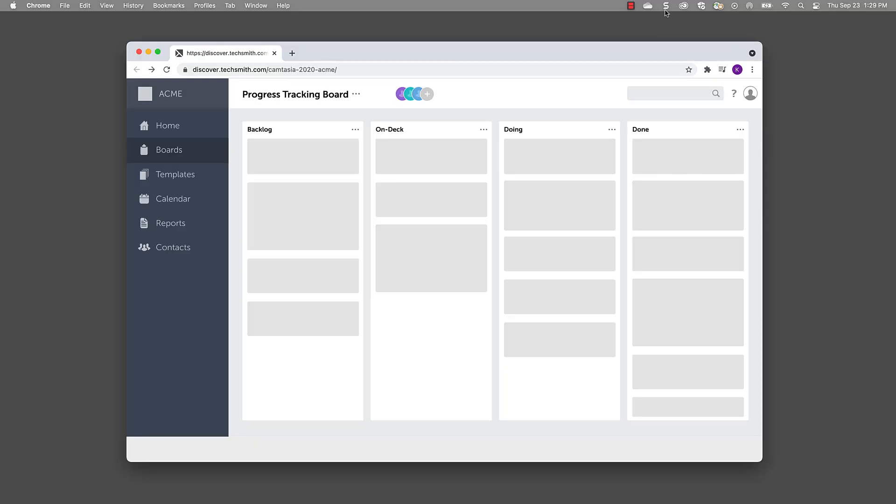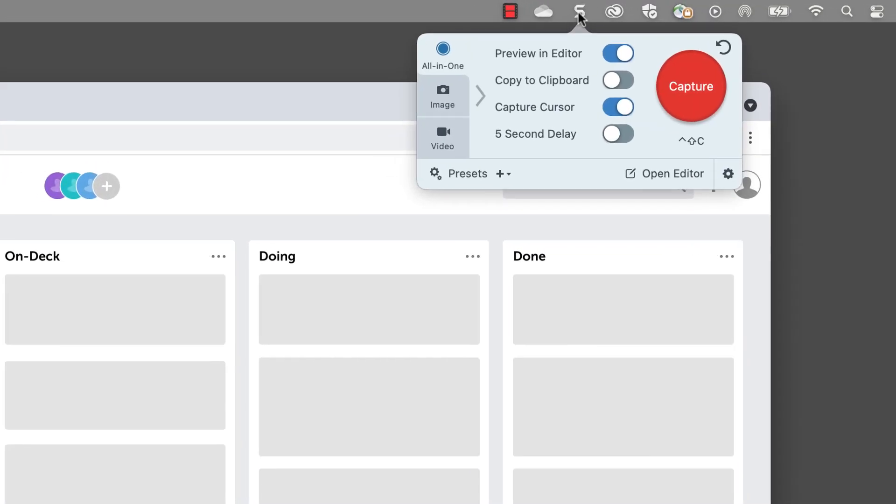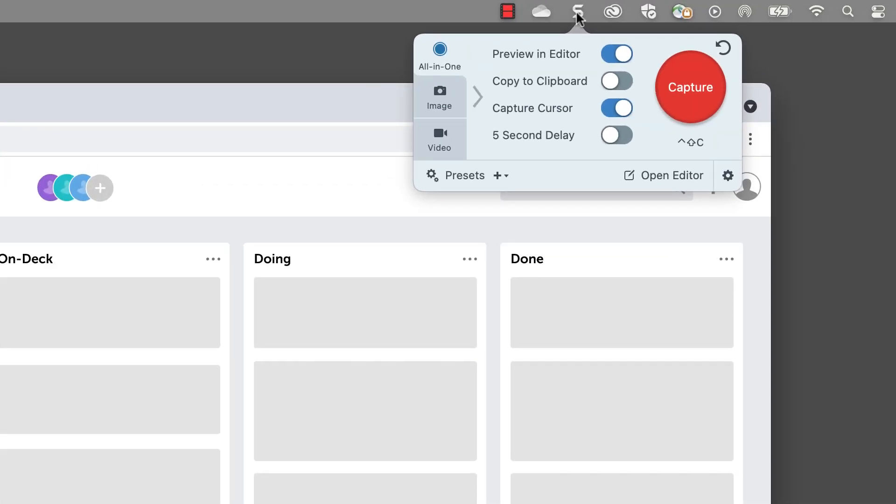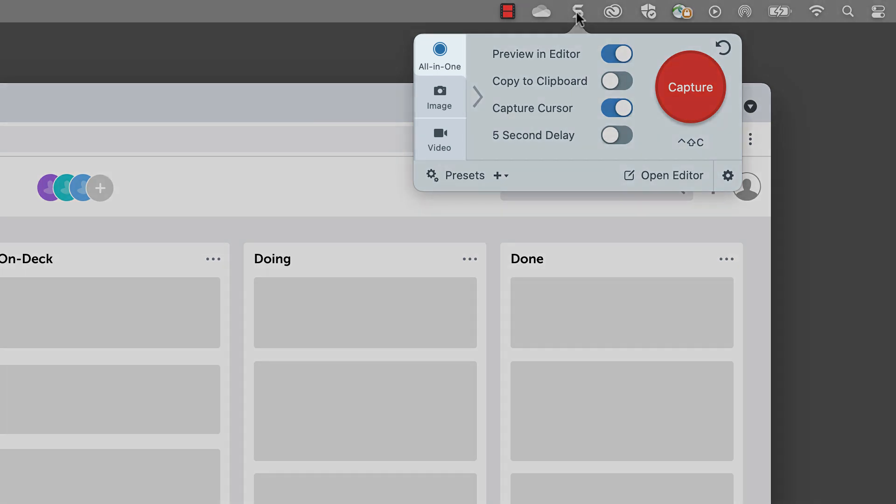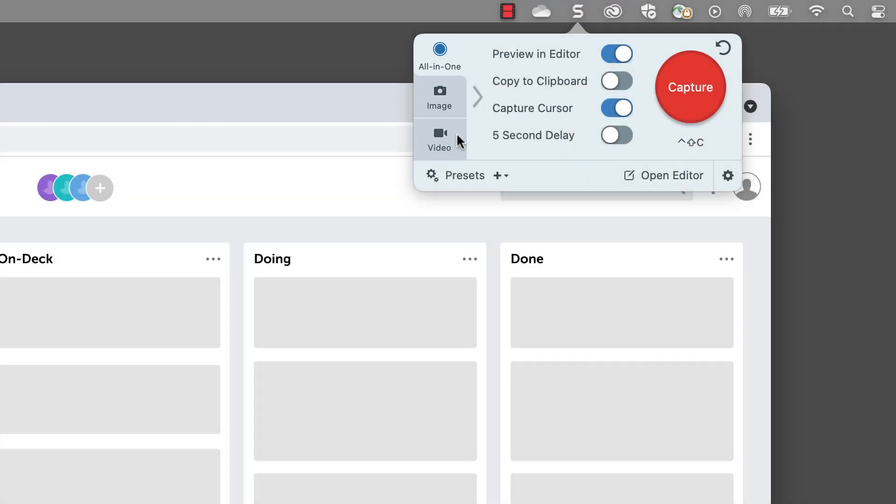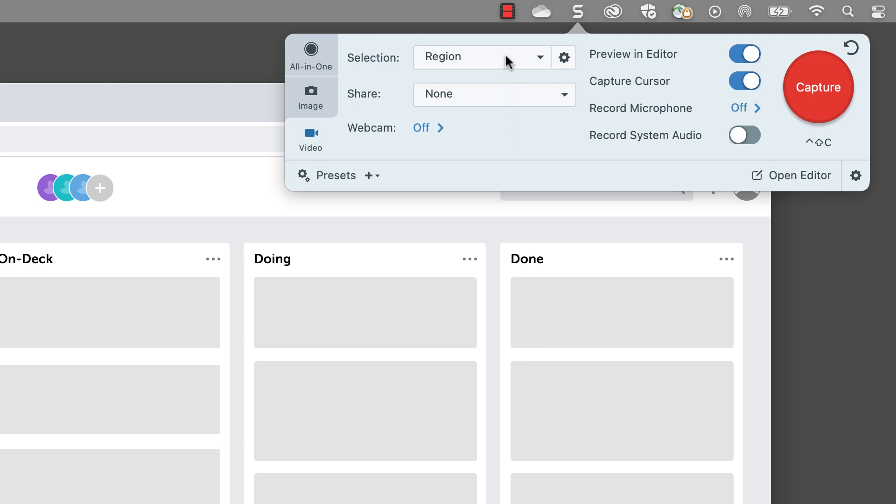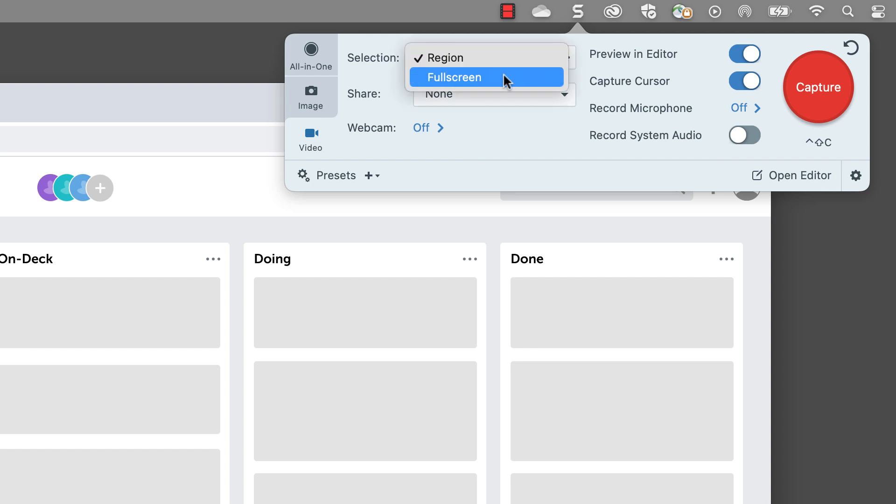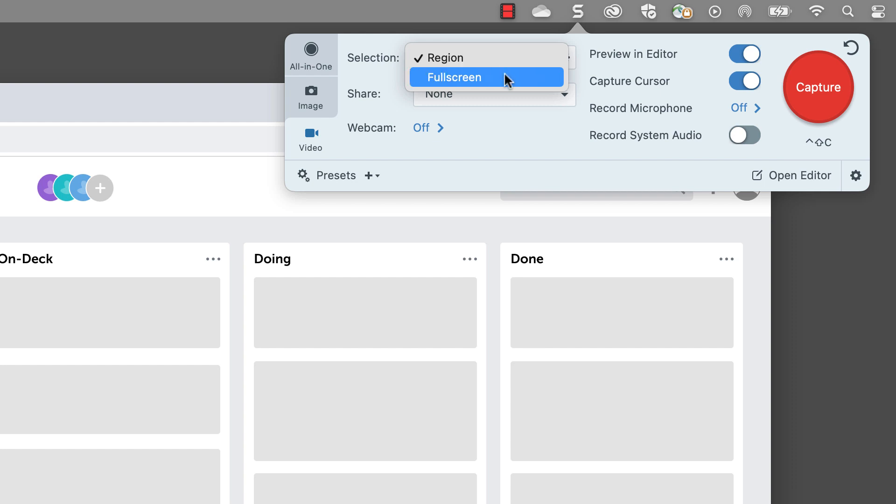From your Mac menu bar, click the Snagit icon, then select video as your recording method. This can be found in a tab over on the left hand side. With Snagit, you can record your full screen or select a region. I usually choose region so I can record only the specific area of the screen I need to. But if you want to capture everything, then click full screen.